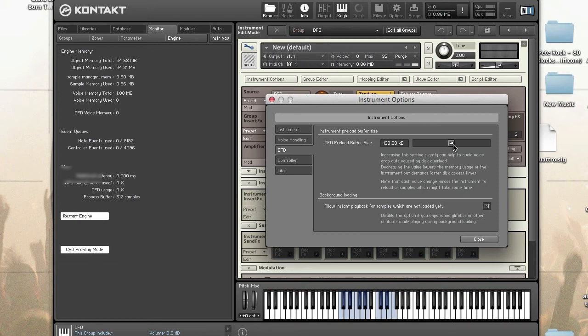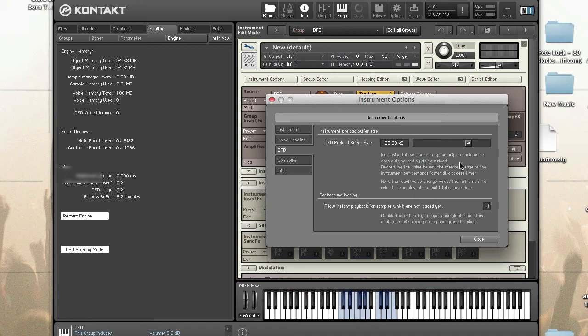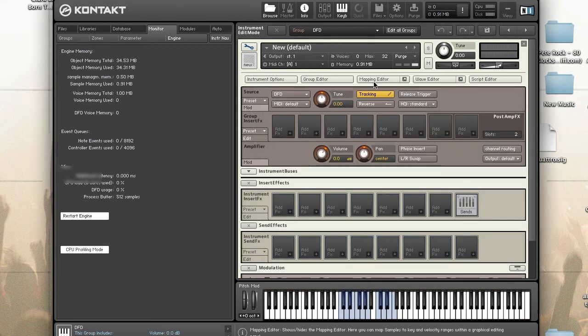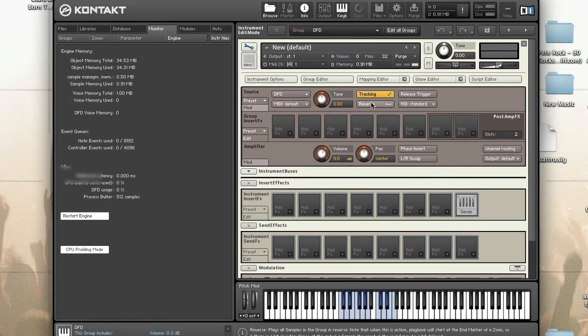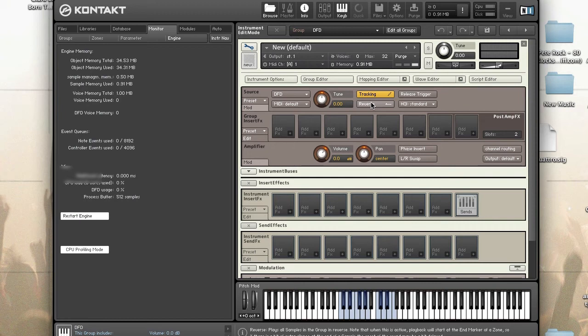Here we have the default value of 60. If we increase the preload buffer size to 180, this will cause the instrument to use more memory and less disk. Right now we see that the memory has gone up. More of the sample is loaded into memory and less from disk. The benefit of this is that it can avoid voice dropouts that's caused by disk overload but will increase the instrument's memory footprint.